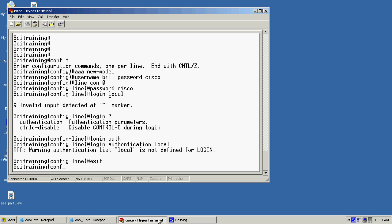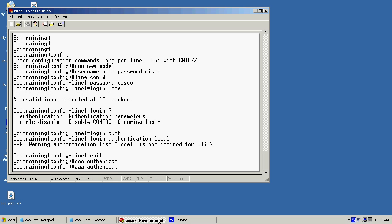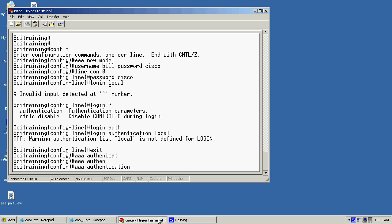So in here I'll use the AAA authentication, authentication, login, and then we'll just use keyword default and then we'll give it a name of local.